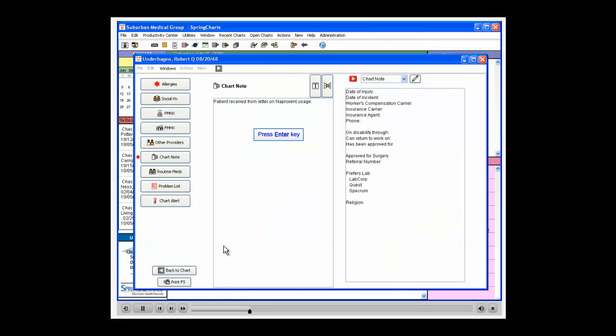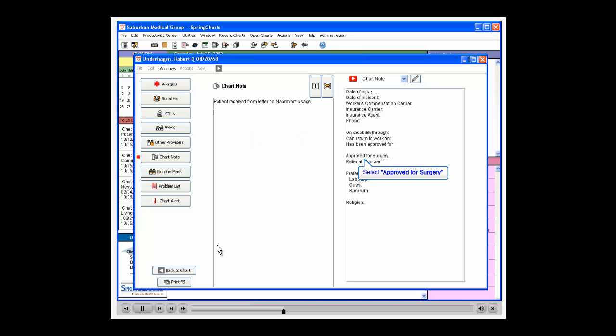Click in the Blank Chart Note text area on the left-hand side. This will bring your cursor. From the right-hand side pop-up text, select the line Approved for Surgery.